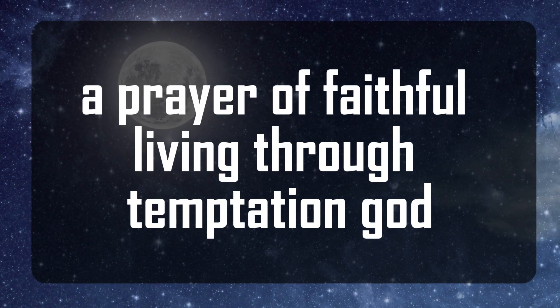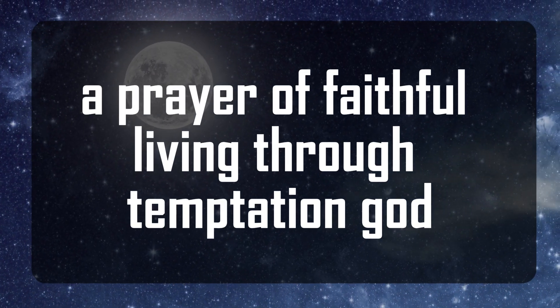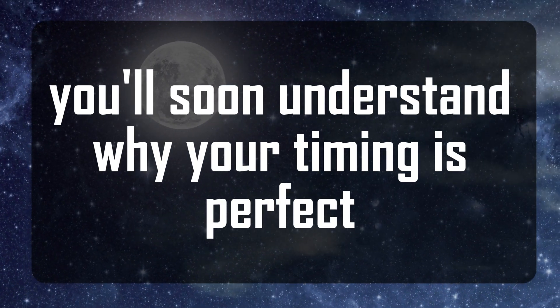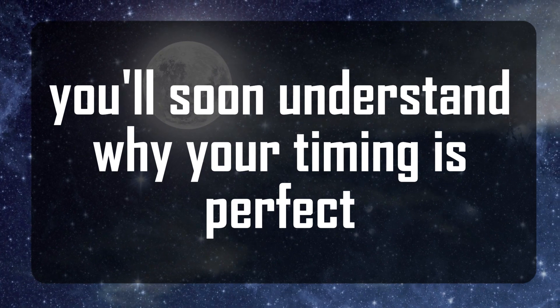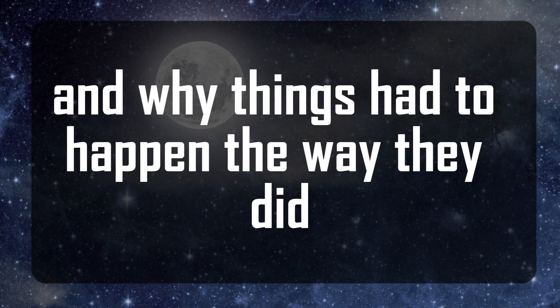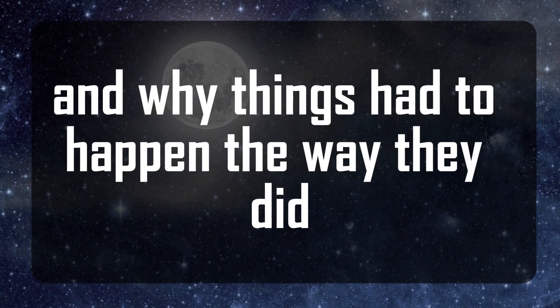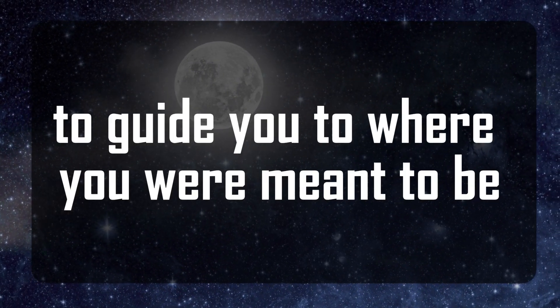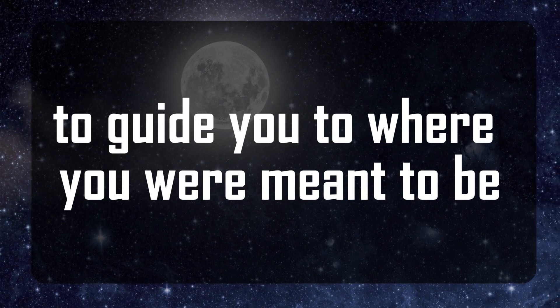A prayer of faithful living through temptation. With God, you'll soon understand why your timing is perfect and why things had to happen the way they did to guide you to where you were meant to be.